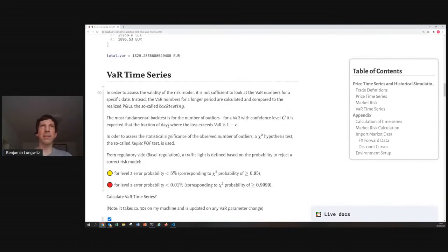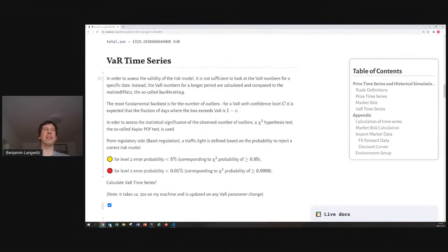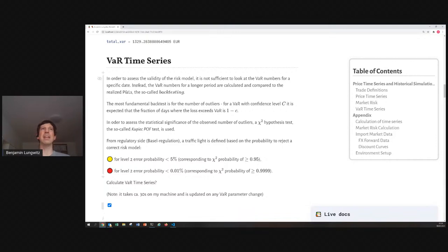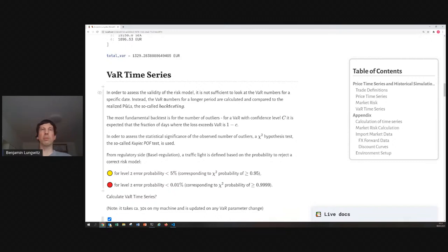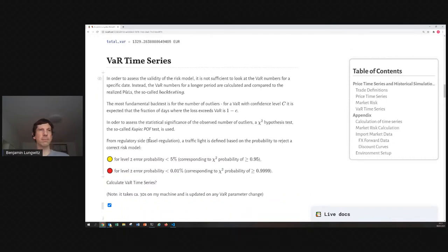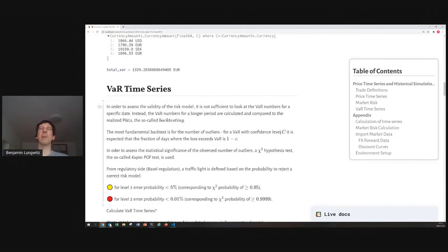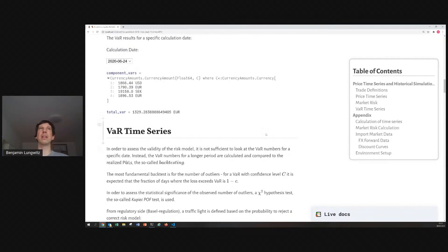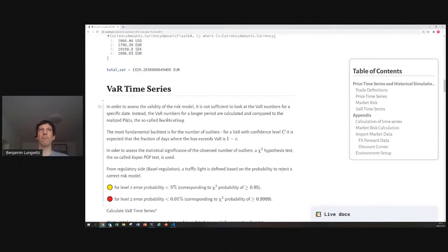And, for that, there is a method, so-called backtesting. That means, you're not calculating value at risk only for one day, but you're calculating it for a very long time series here. Something like from 2008 to 2020, you're calculating the value at risk for every day. And, you're comparing it with the realized P&L. That means, for each day, for example, for today, you would calculate the value at risk based on market data, which you know today. That means market data of the past. And, you compare it to the P&L from today to tomorrow.